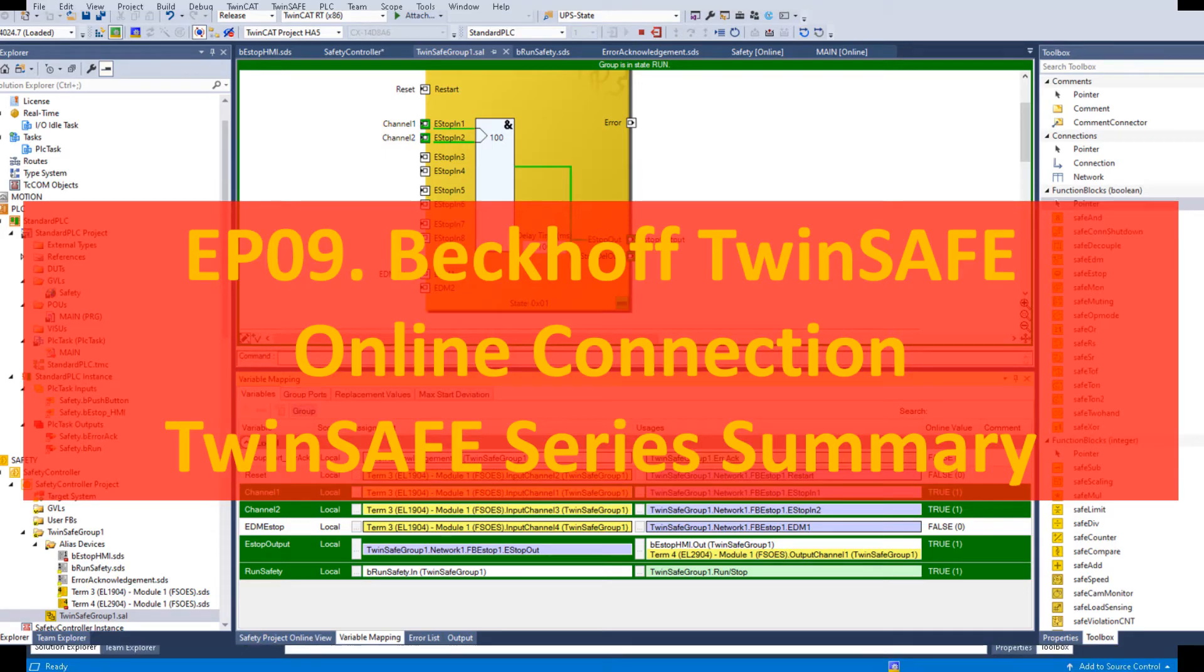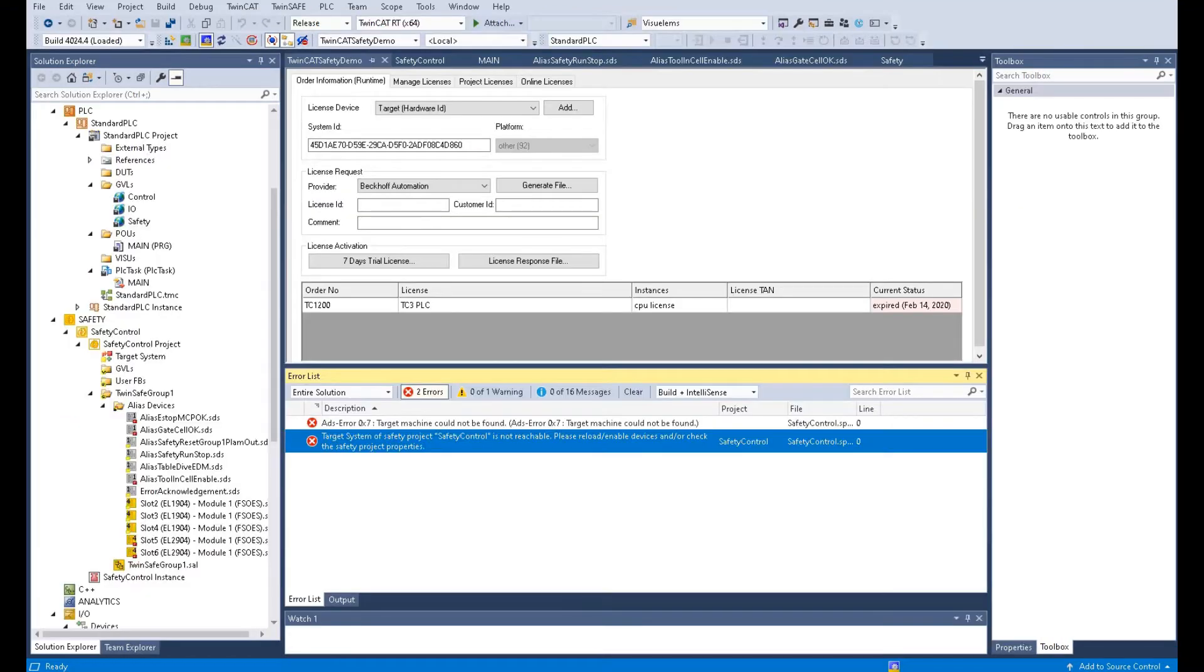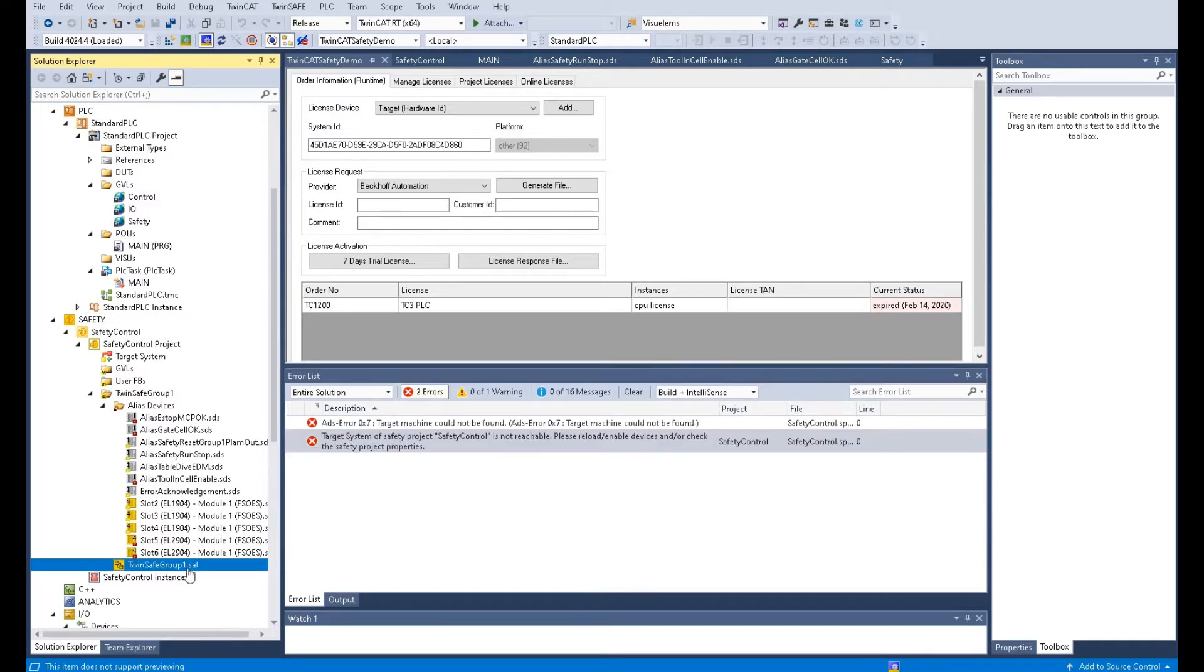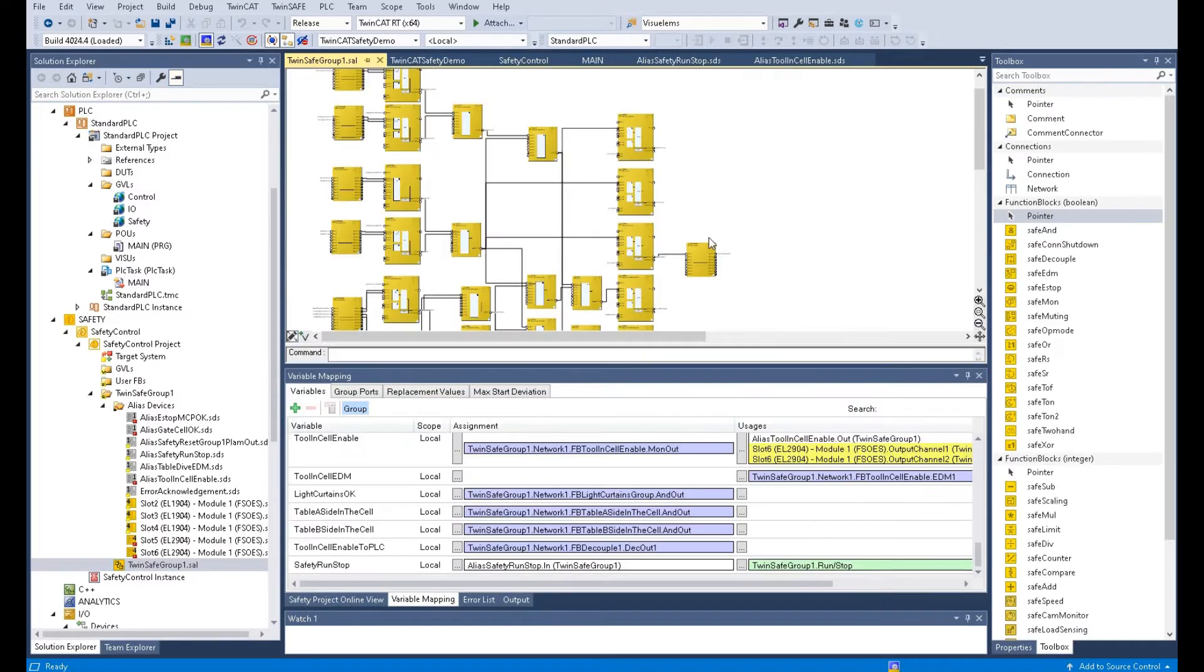Hello everyone. In previous videos, we introduced how we can program the TwinSafe safety logic in TwinSafe group. This is the overview of our safety logic.